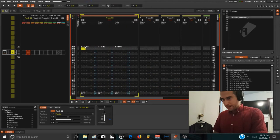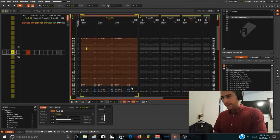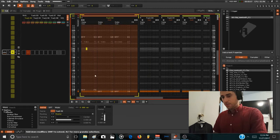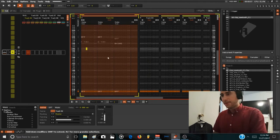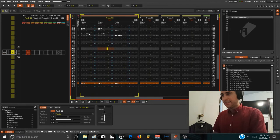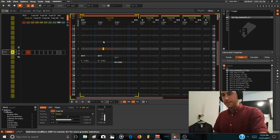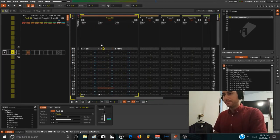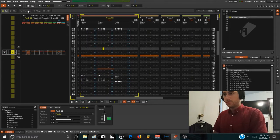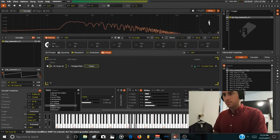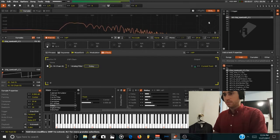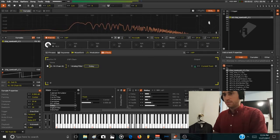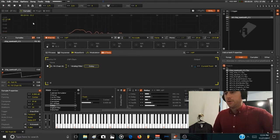Go here, select this recording, press control Q or command Q to quantize the recording. Still a bit out of place, but for the purpose of this video it's okay.